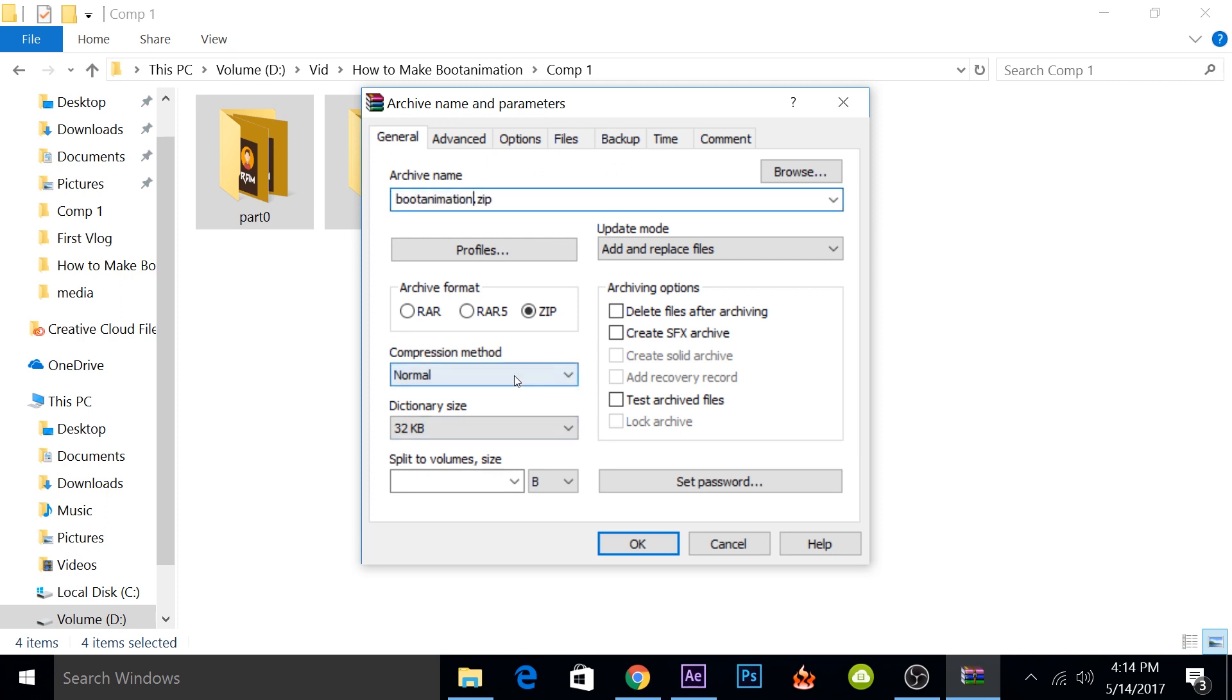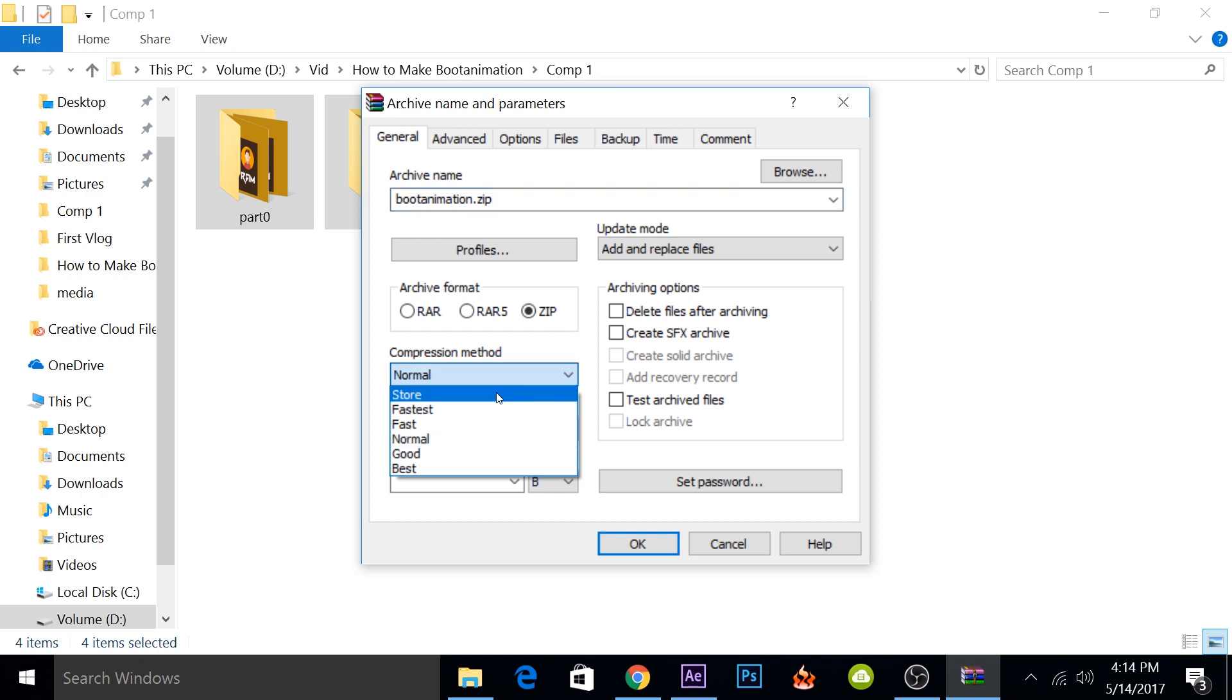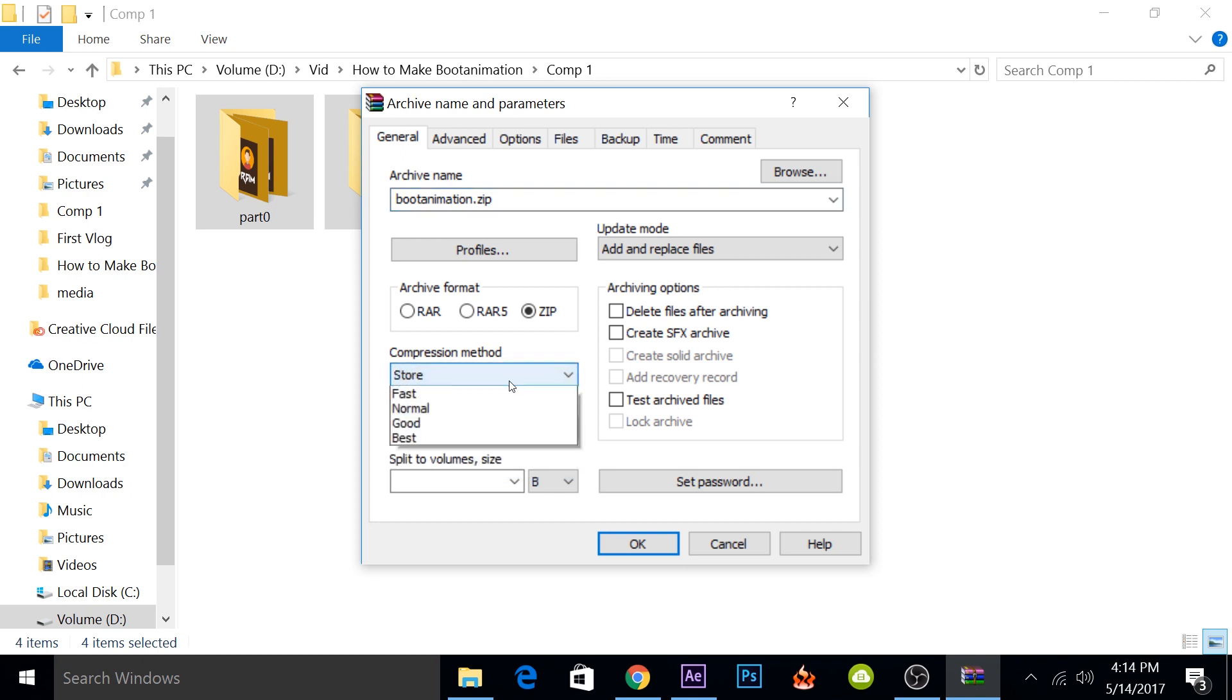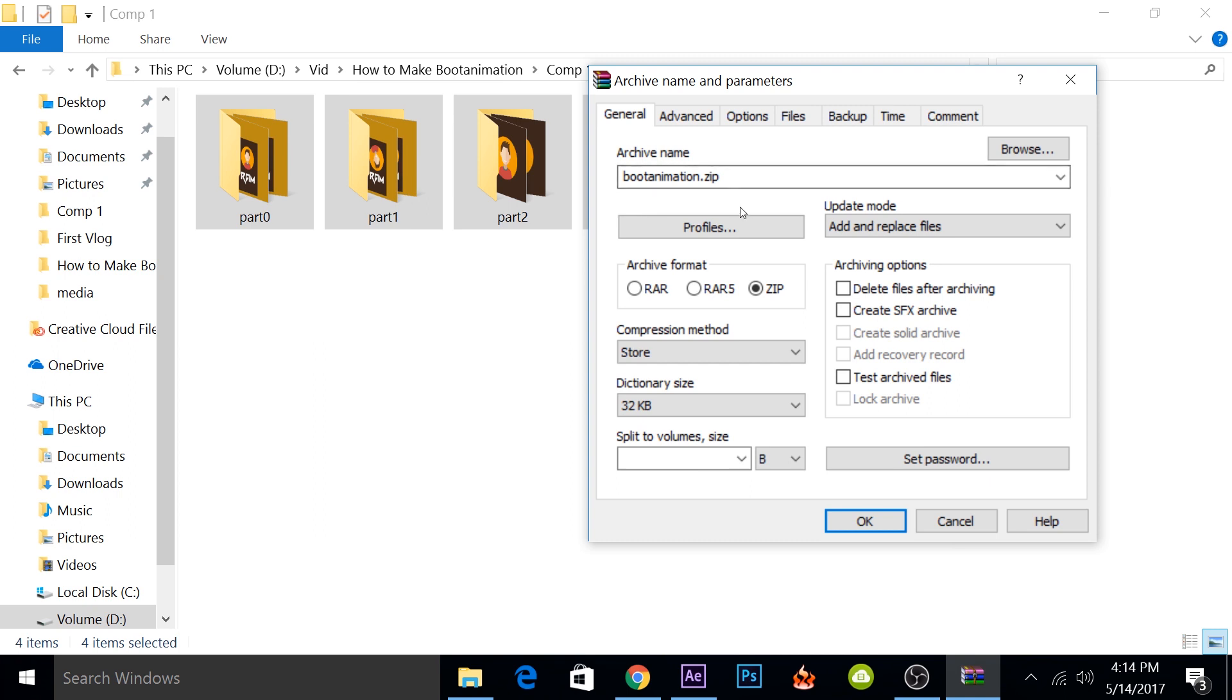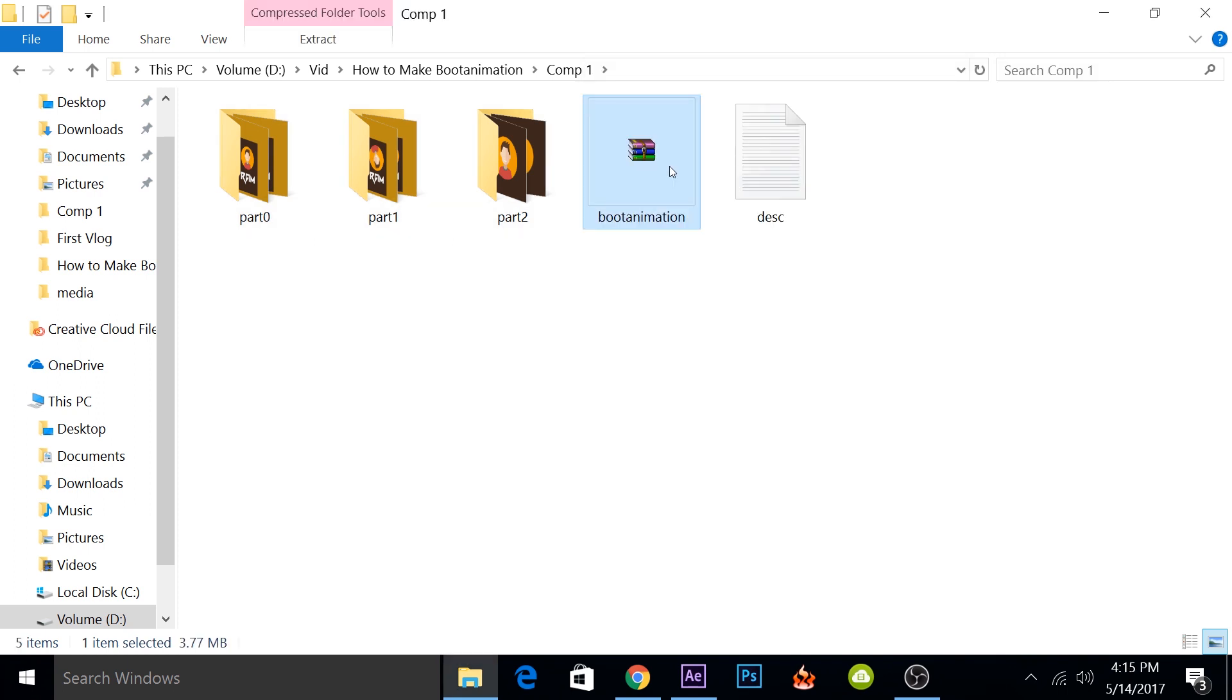This is a very important part. You want to select the compression method as store. If you don't select it as store, it won't work on your phone. So while creating the archive, what you have to do is select this as zip, name it as boot animation, and the compression method should be store, and then press okay. So now we finally have the boot animation ready on our computer.